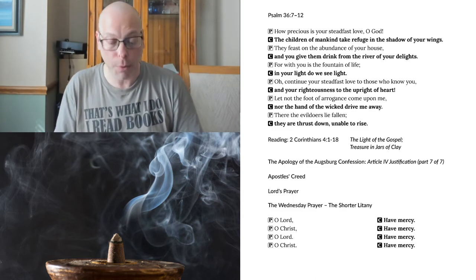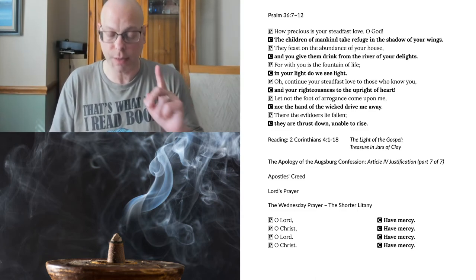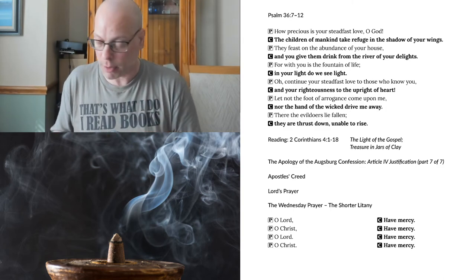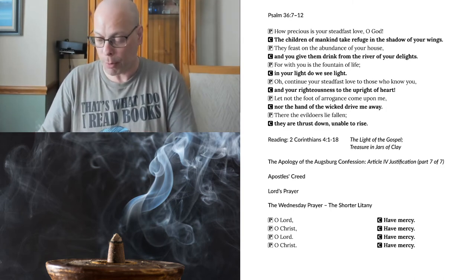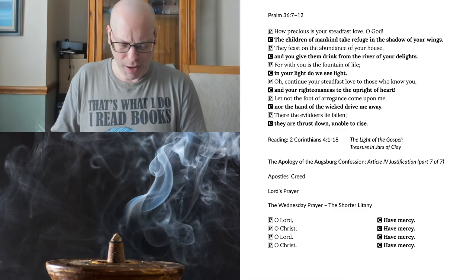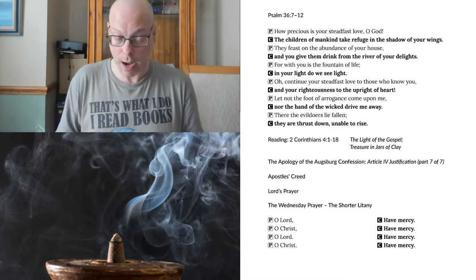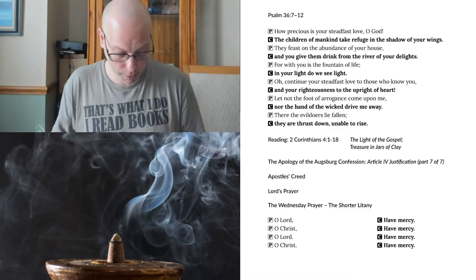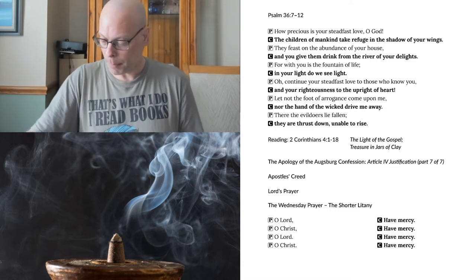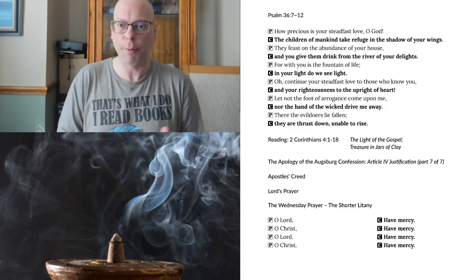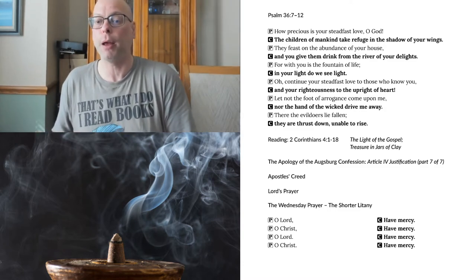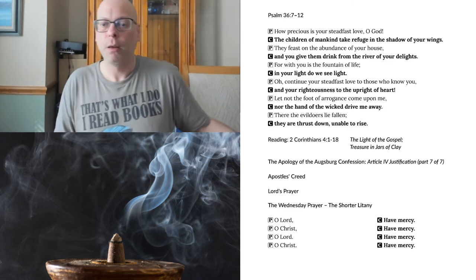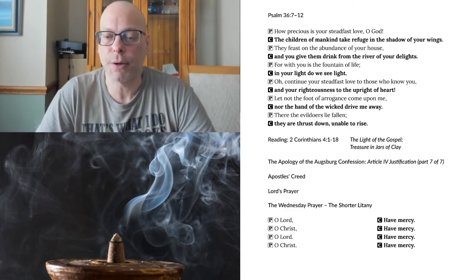Tomorrow evening, we will begin Article 5, which is actually the longest article in the Apology. So we will be in that for the better part, I would say, of a week and a half, we will talk about Article 5. Possibly less, but I think it will probably take us a week and a half to get through that.